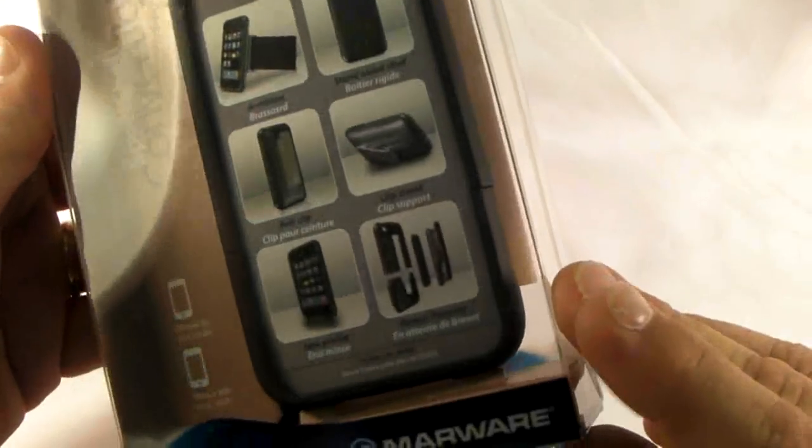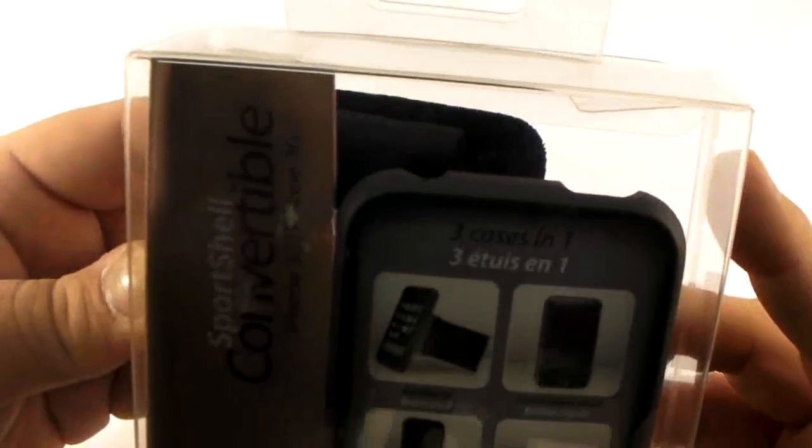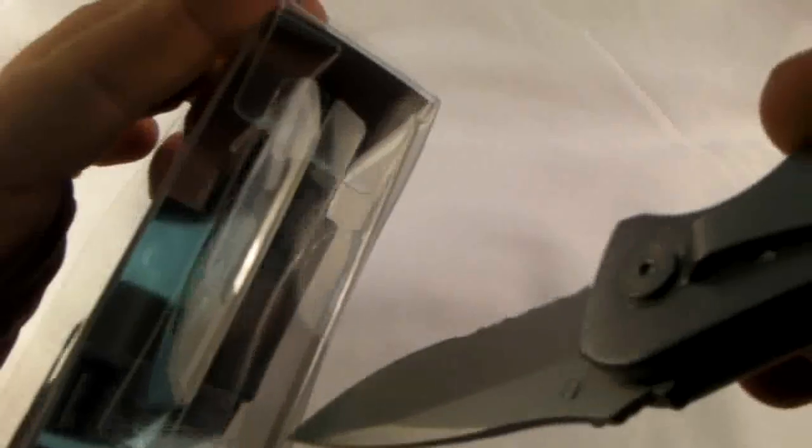And this one is a Marware Sports Shell Convertible for the iPhone 3G or iPhone 3GS. And let's see here. Where's my handy-dandy knife that so many people like? There we go.